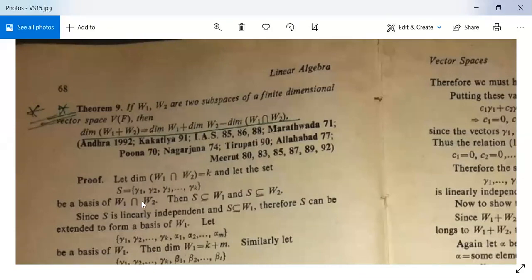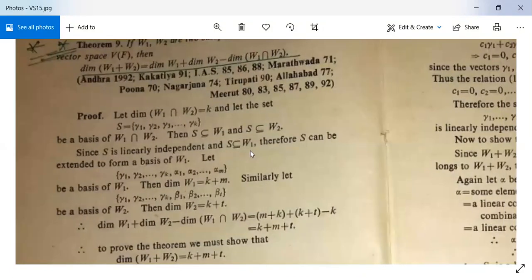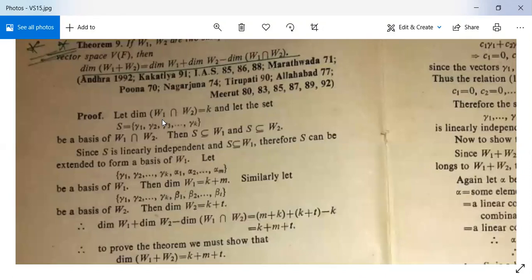Since the dimension of W₁ ∩ W₂ is k, its basis contains k elements. Therefore S is a subset of W₁ and also a subset of W₂. Since S is linearly independent and a subset of W₁, we can extend S to form a basis of W₁.